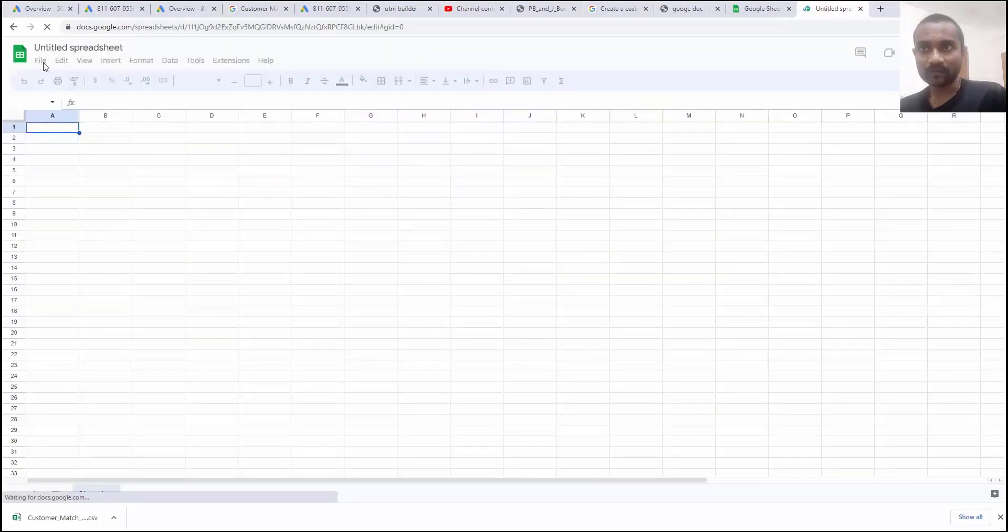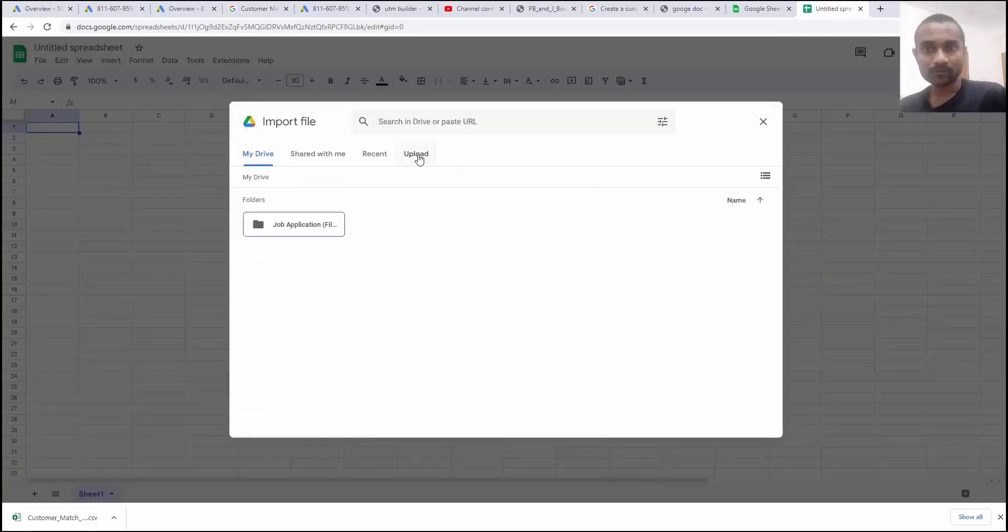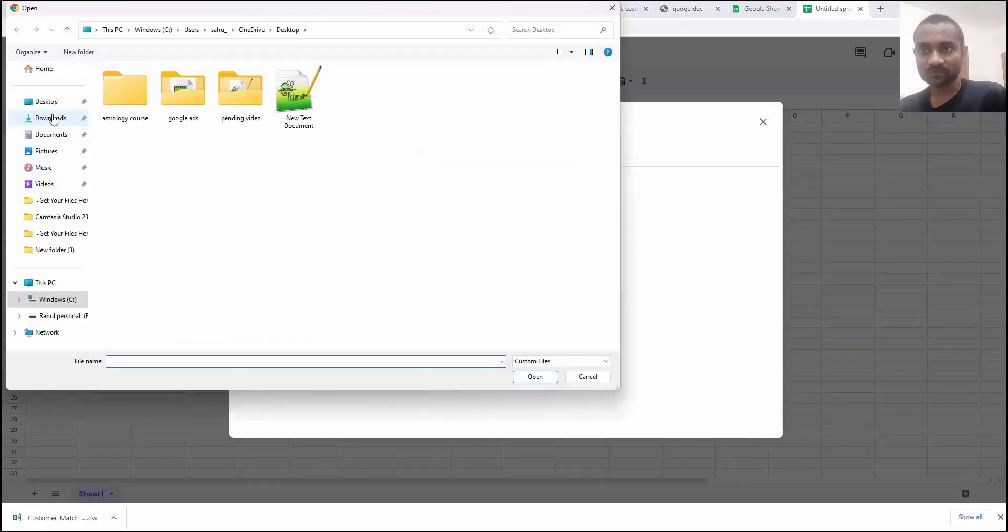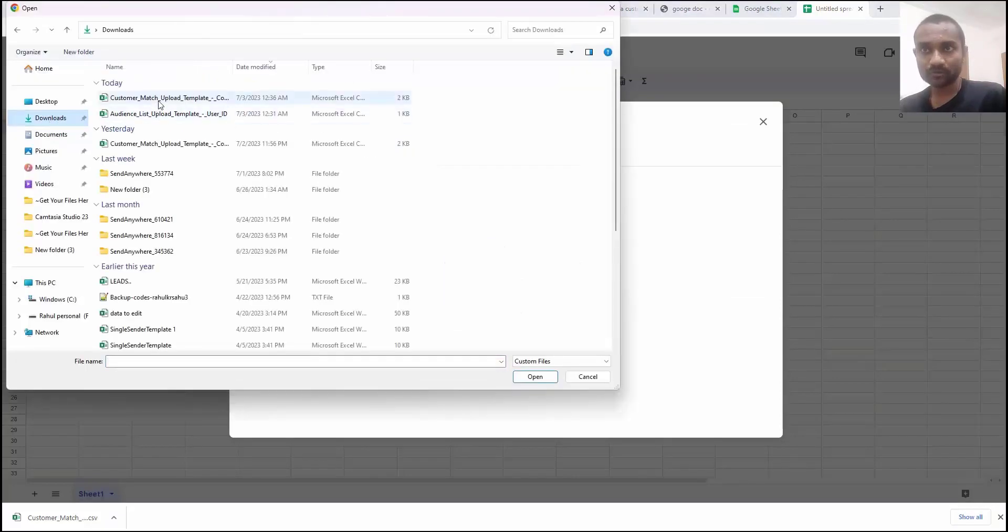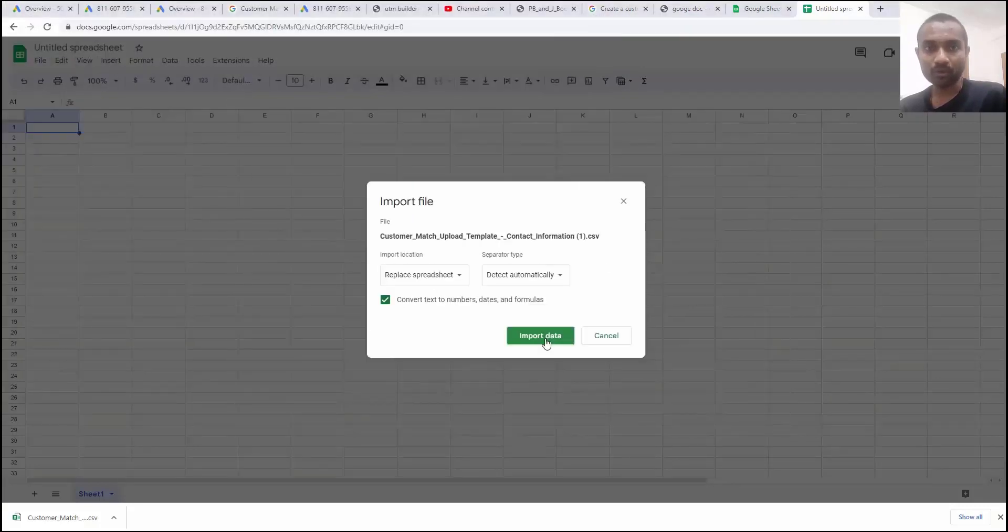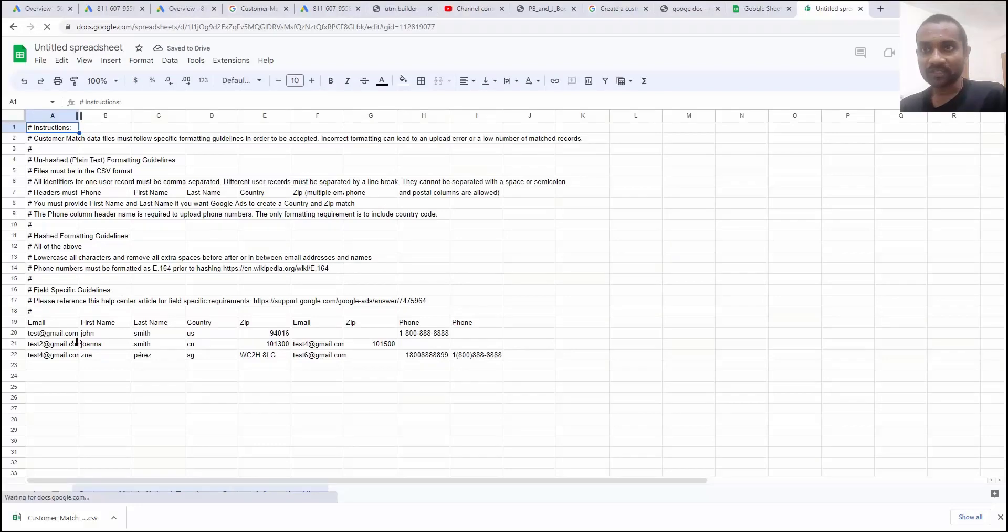File. Import. Click on upload. Browse a file. Download. Customer match list and open. Click import data. Now your data will be imported. Here you can see.